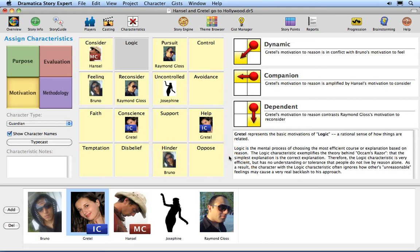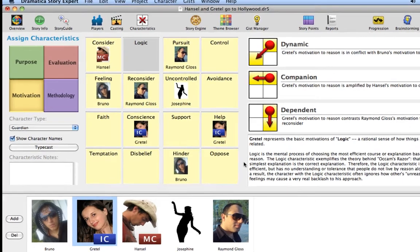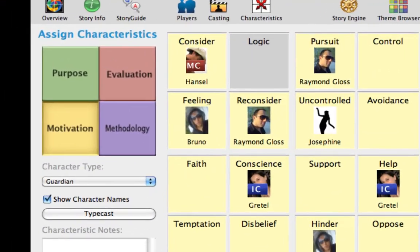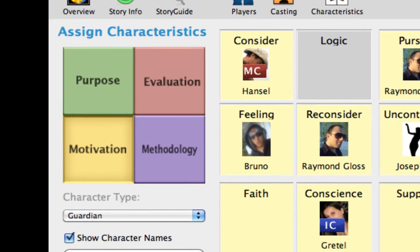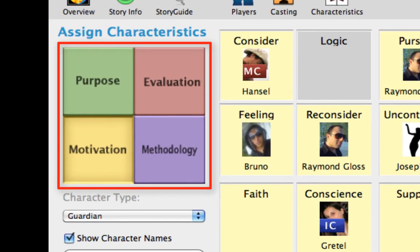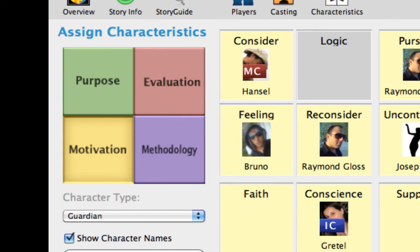You may have noticed that the help text mentioned Gretel's motivations. That is because the 16 character functions shown in this grid only show character motivations. If you look to the upper left part of the window, you can see a colored quad just below where it says Assign Characteristics. The lower left quadrant is the Motivations quadrant.